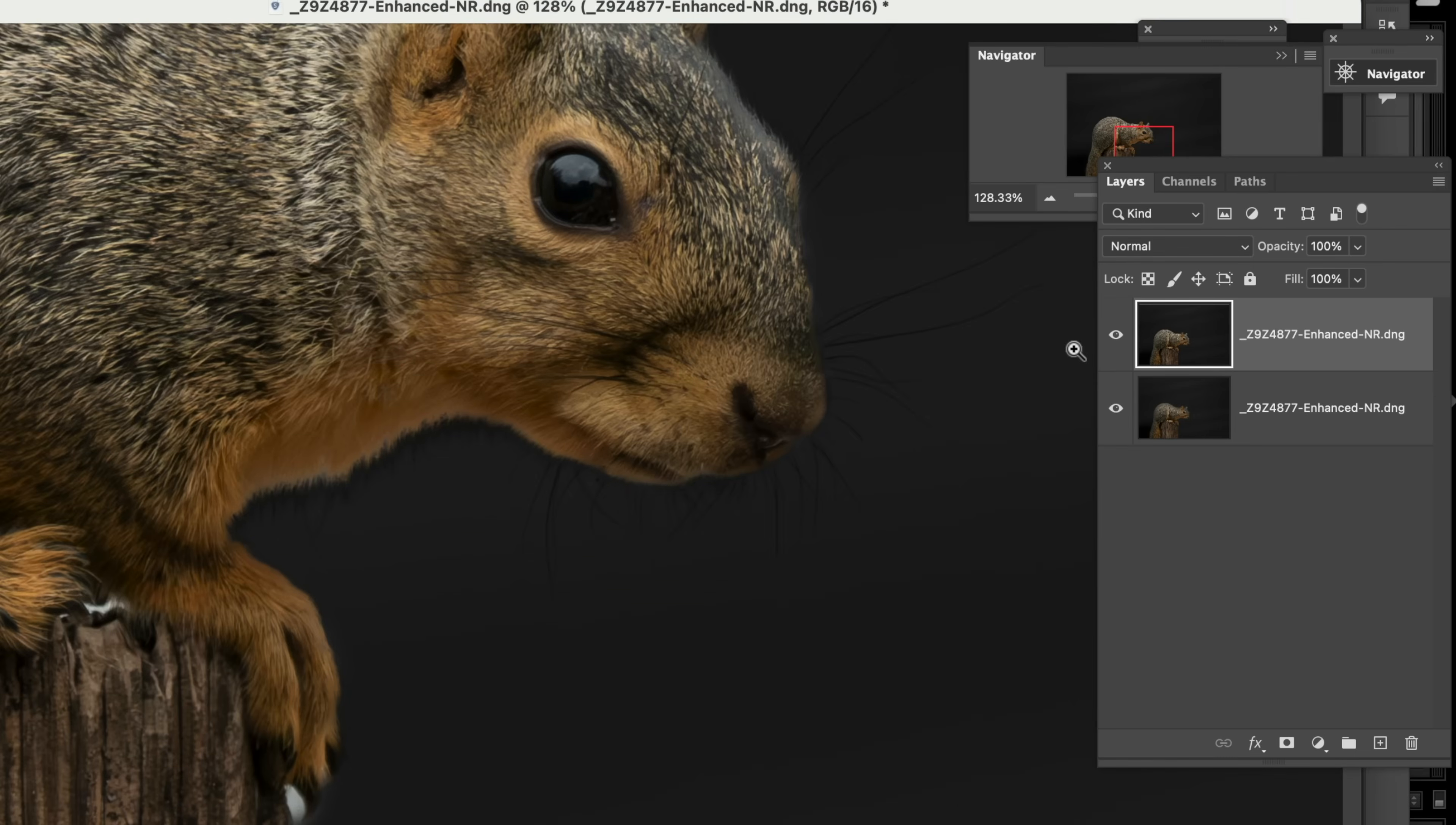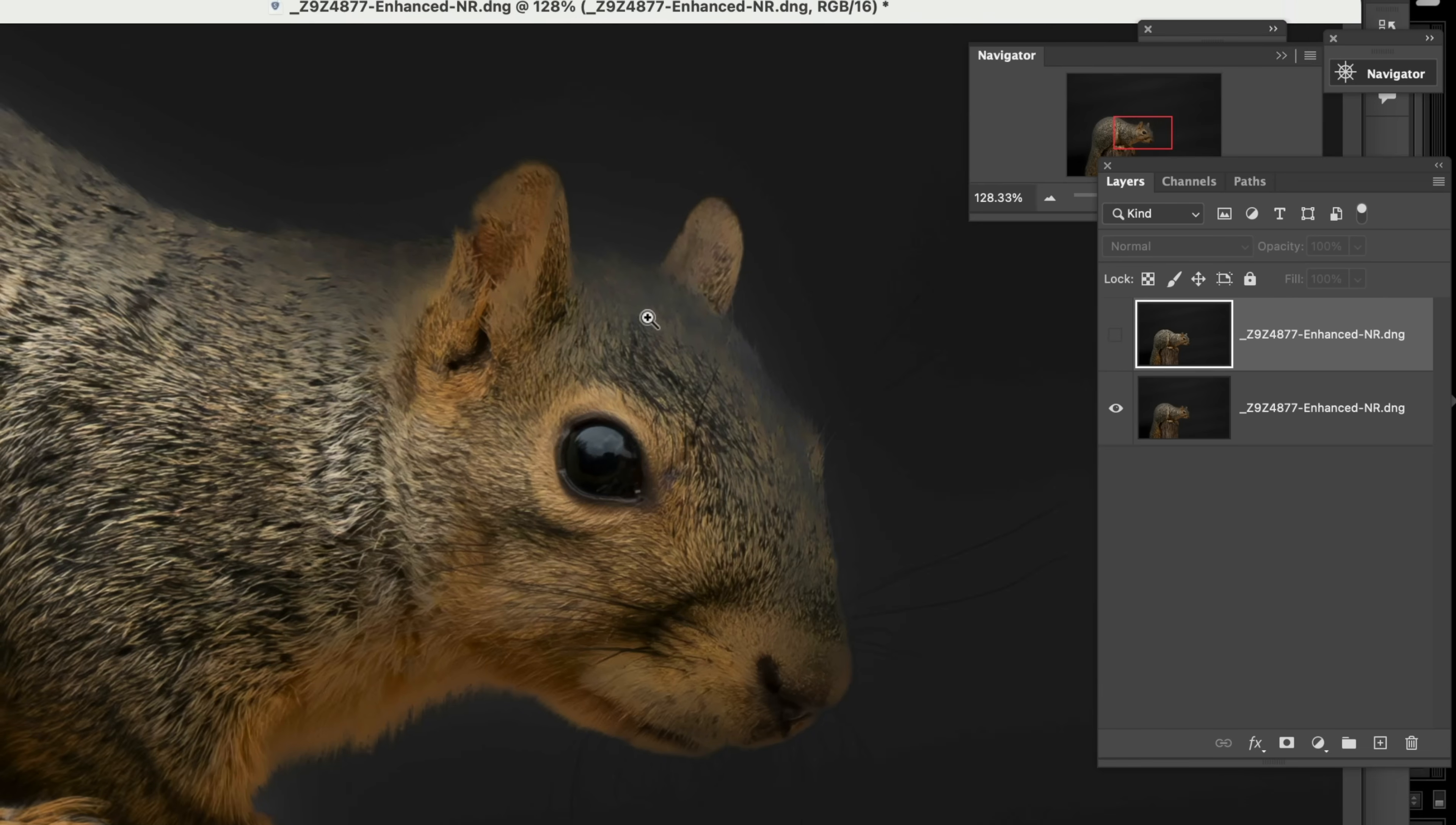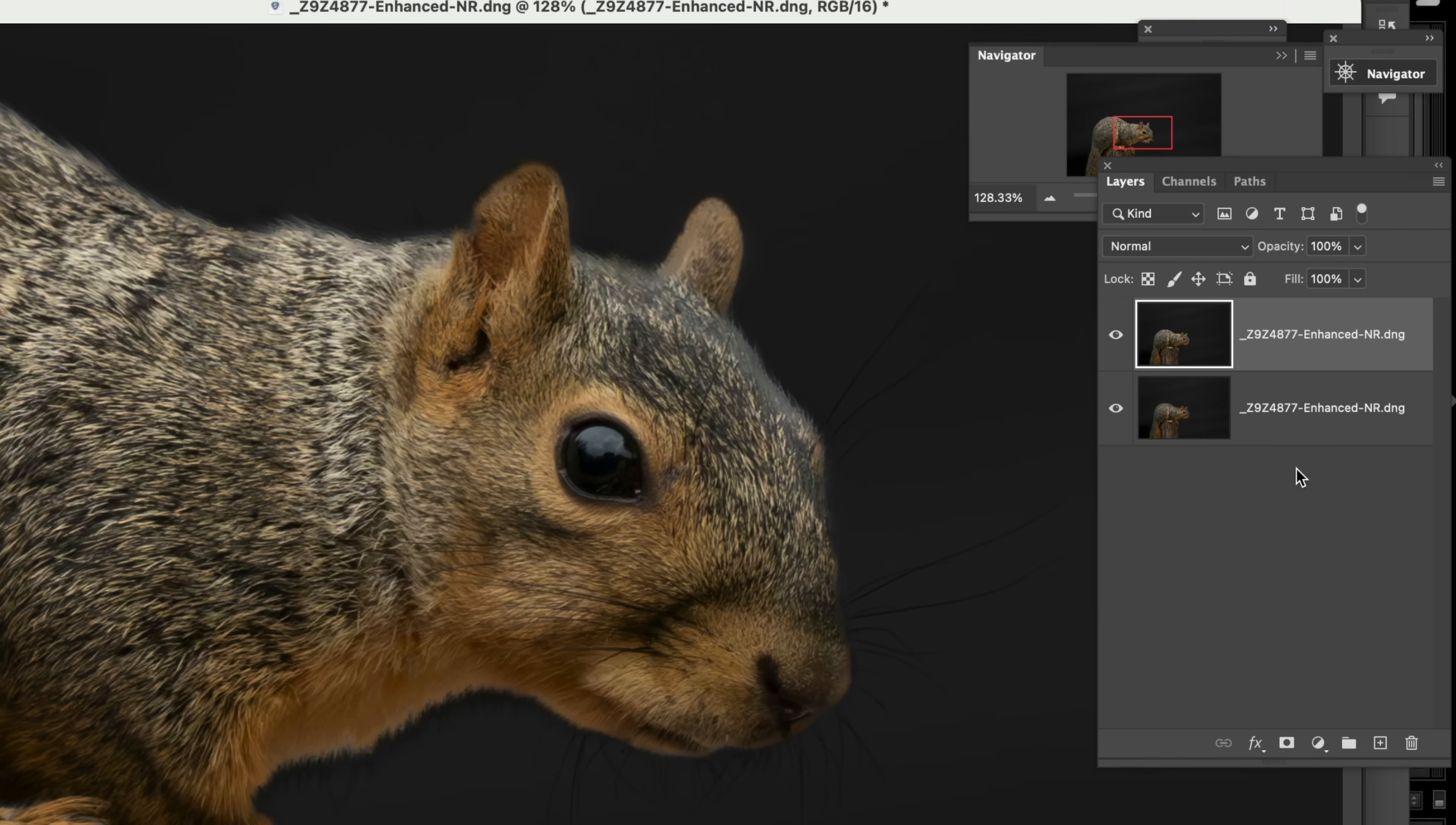And then when we come under here, we can see that's the one where the fur down below actually looks pretty good, but it's not so good up here. So we've got these two images. Now I think I've showed you this before, but this is one of the powers of Photoshop that to me is so awesome. And that is using a layer mask.